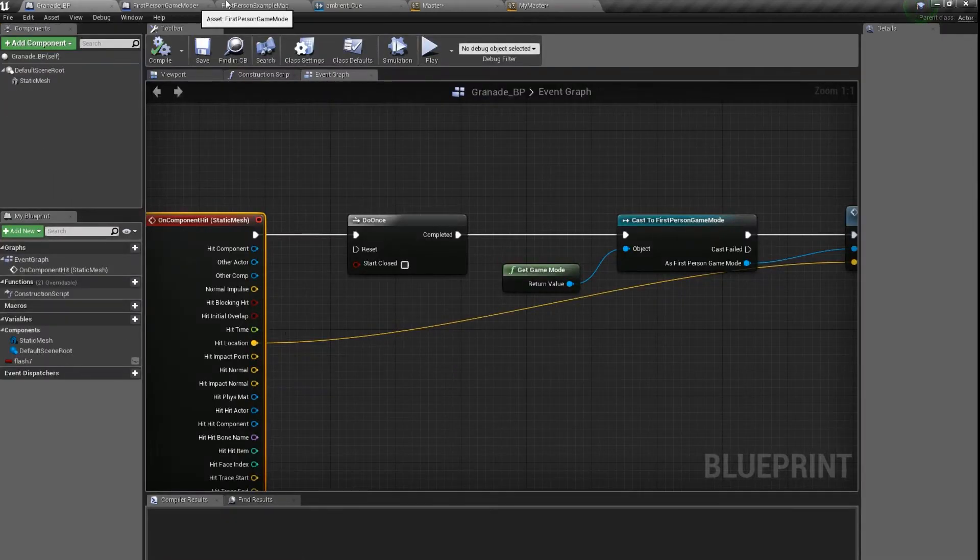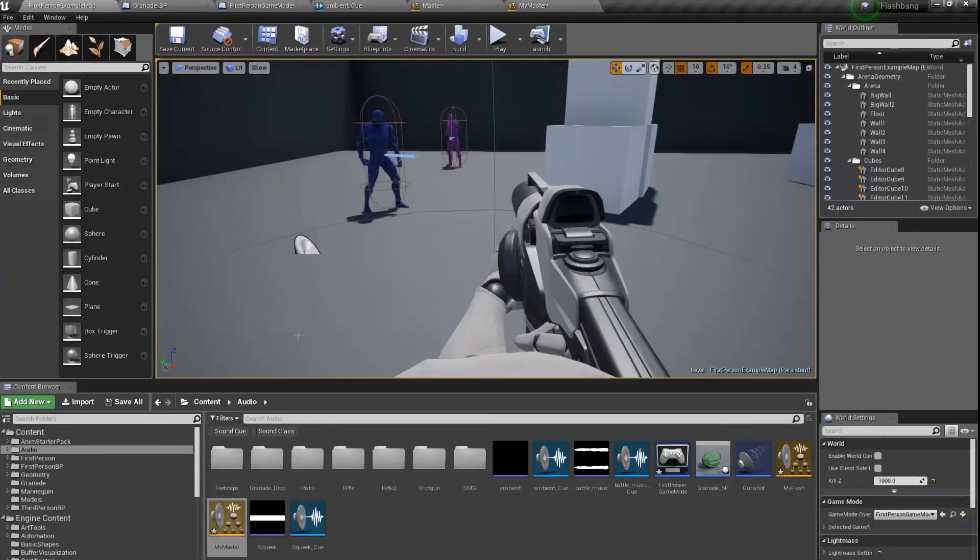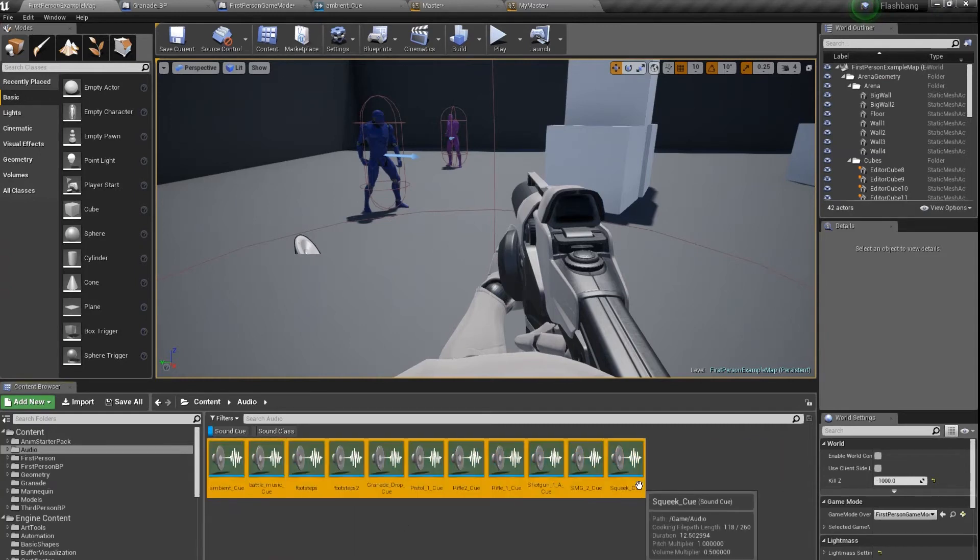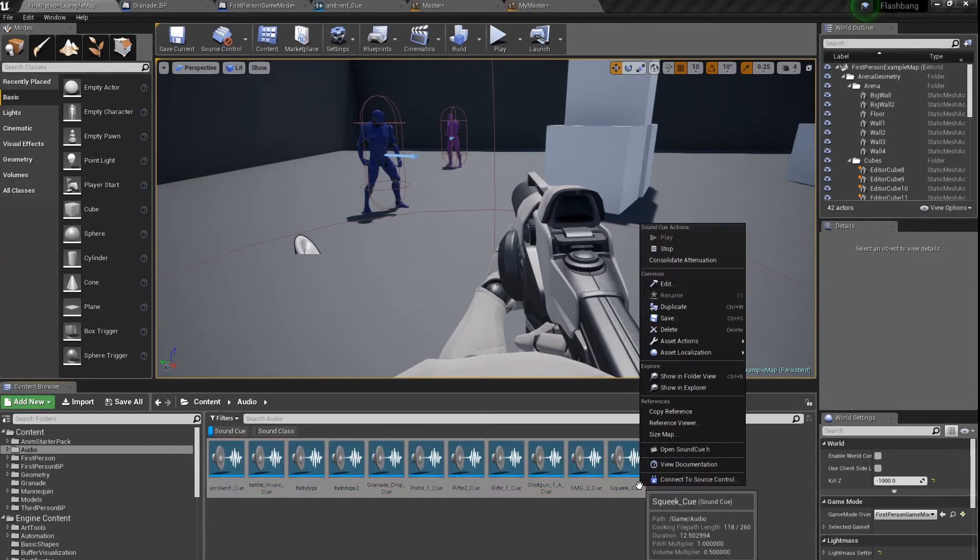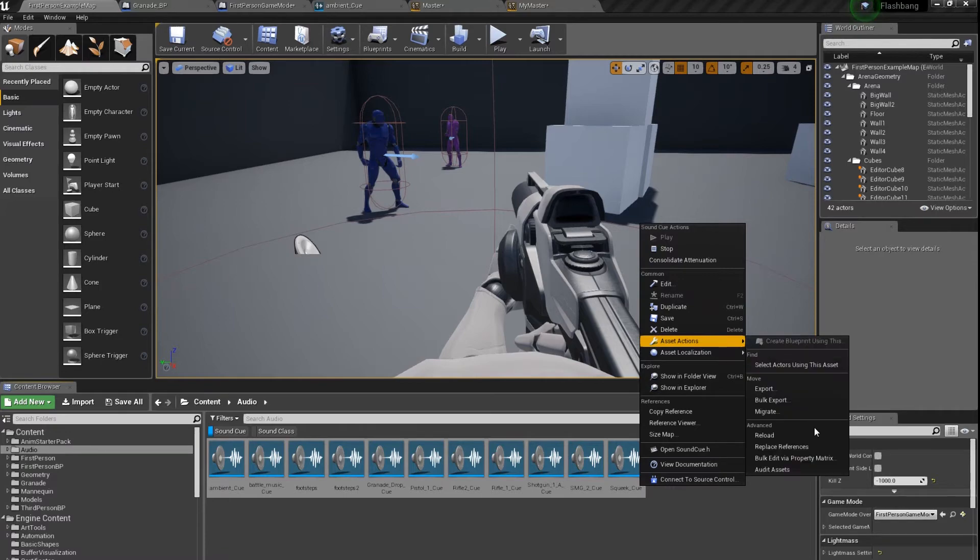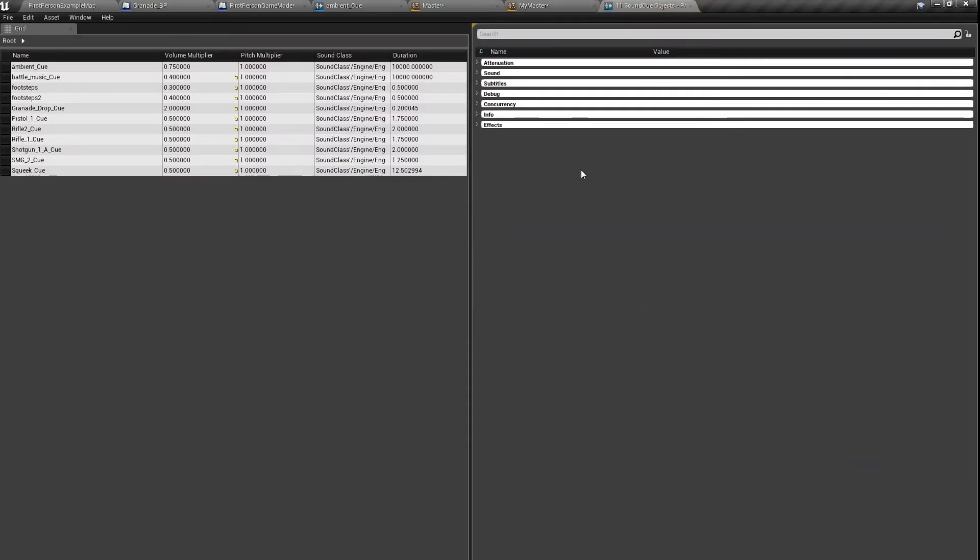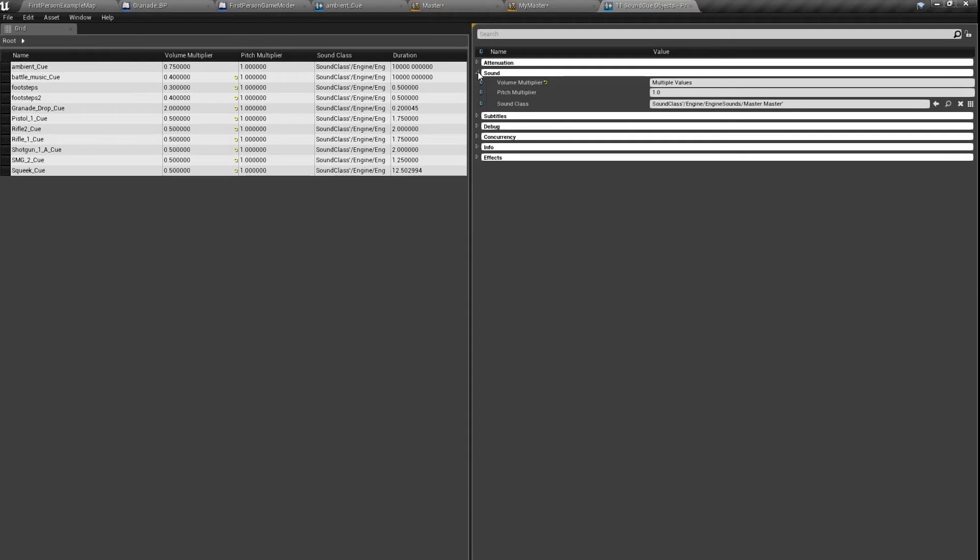So let's do it here. Let's find every sound cue in our game. Let's select all of them. Edit it via property matrix.